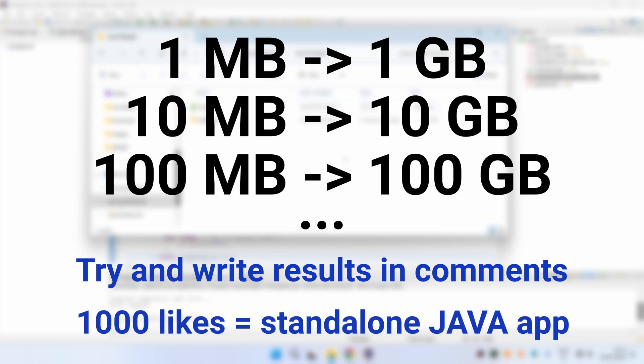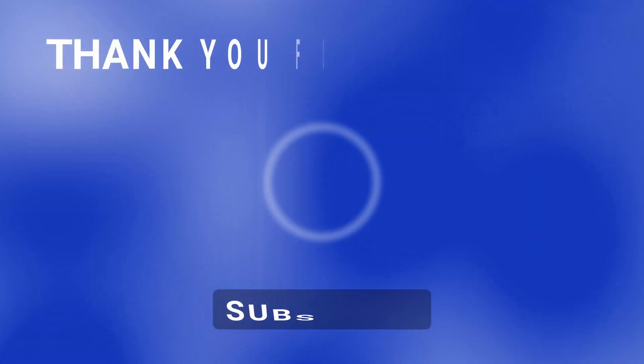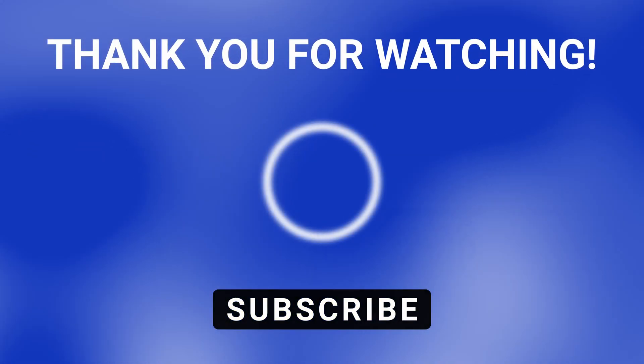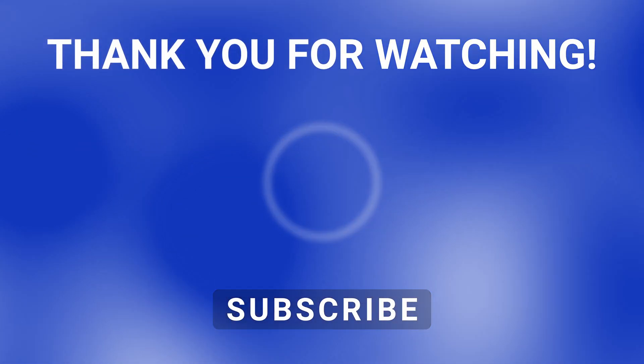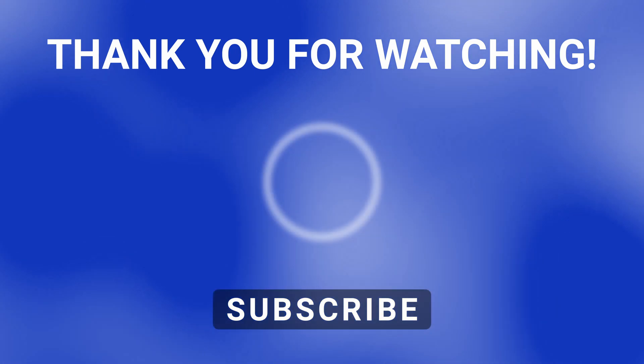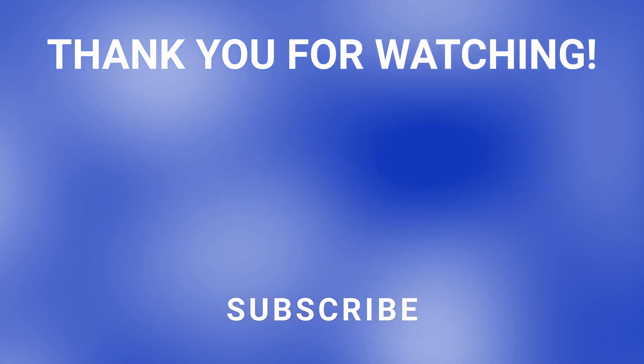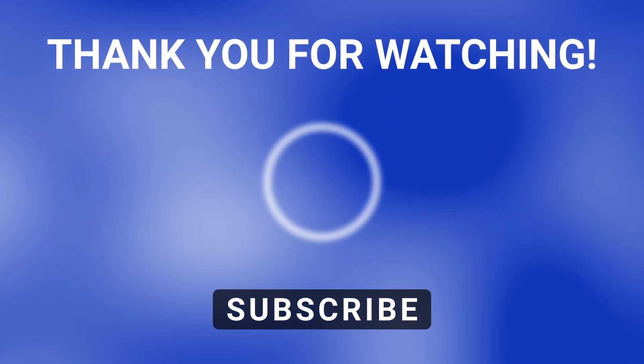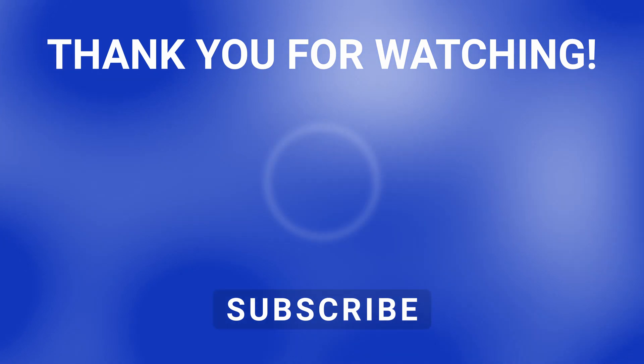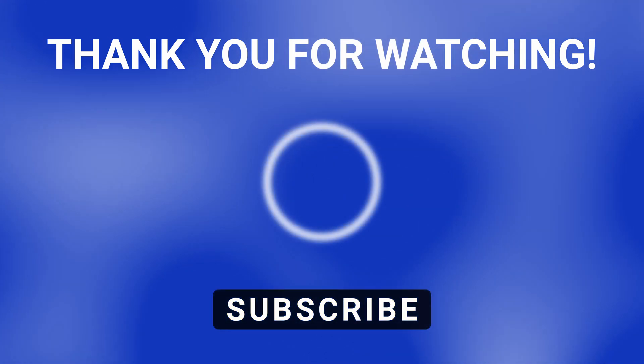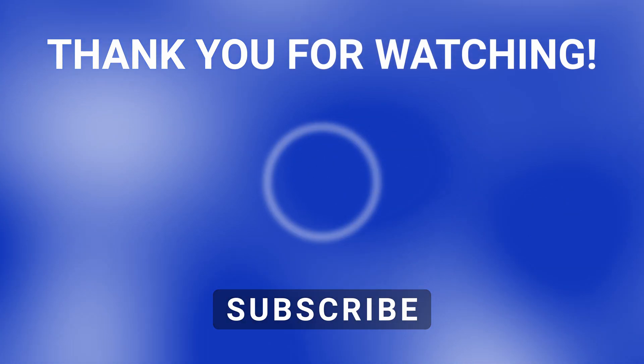Also if this video gets 1000 likes I will write a JavaSwing application for creating zipbombs. Thank you for watching. If you have any questions please let me know in the comments below. Also if you found this video valuable please subscribe to my channel. I'll see you in the next one.